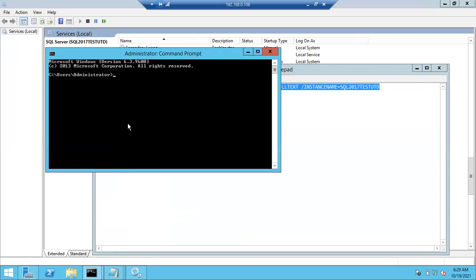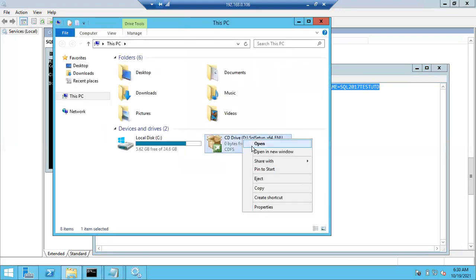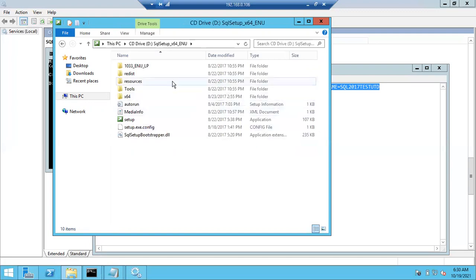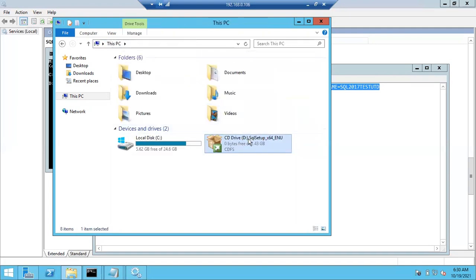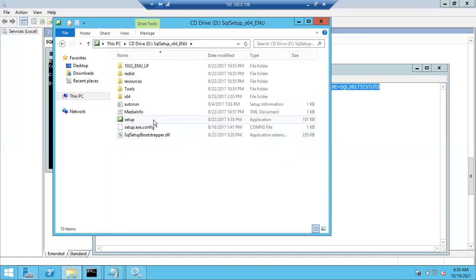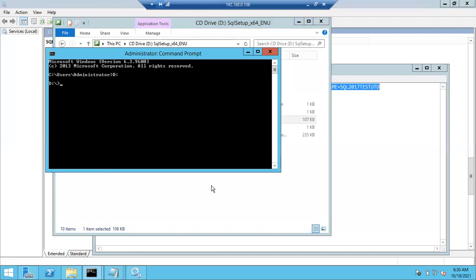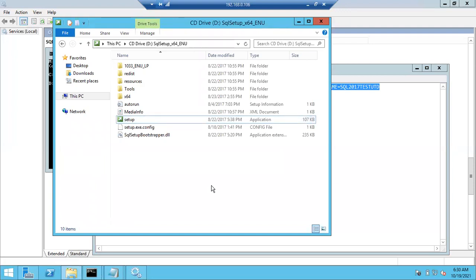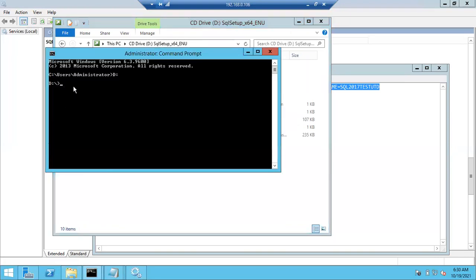Open your command prompt in Run as Admin mode. Then go to the D prompt - go to the D drive, because my SQL Server software is there in the D drive. The ISO image is already attached to the D drive, so I'm going inside the D drive and opening the setup file. If you copied the SQL Server 2017 software to any other drive, make sure you navigate to that drive.